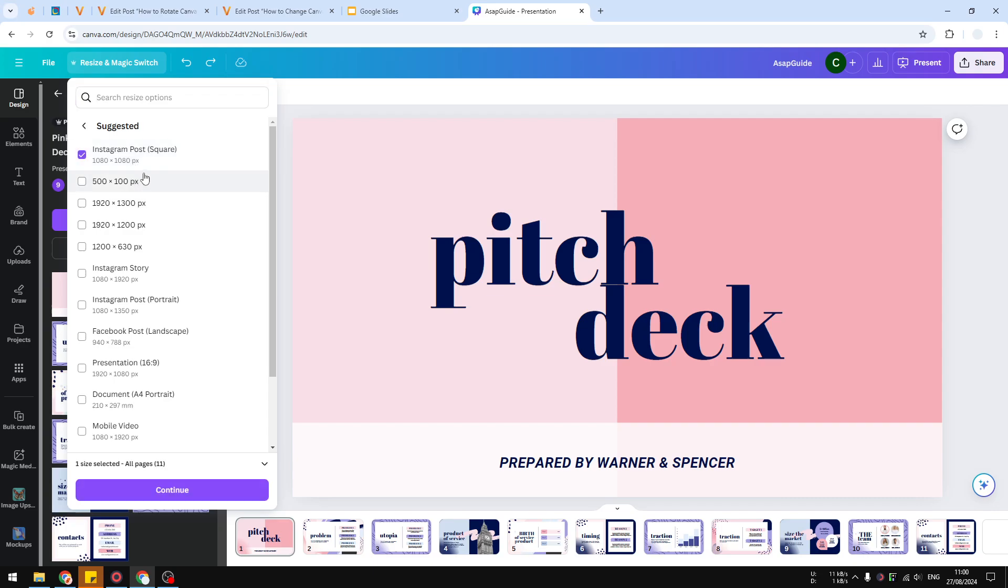For this tutorial, I'm going to select Instagram Post, which is 1080 by 1080 or 1 to 1 aspect ratio. Essentially it is square. Let's click Continue.